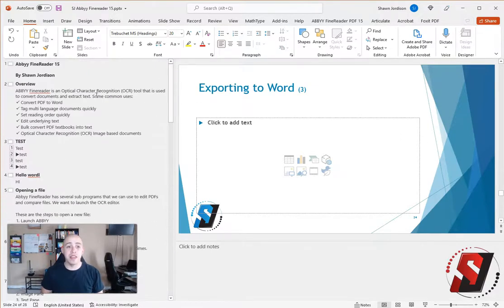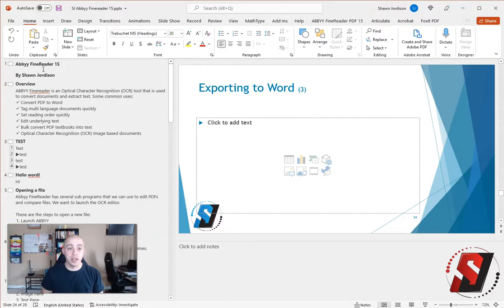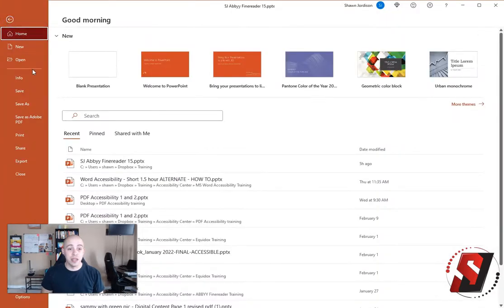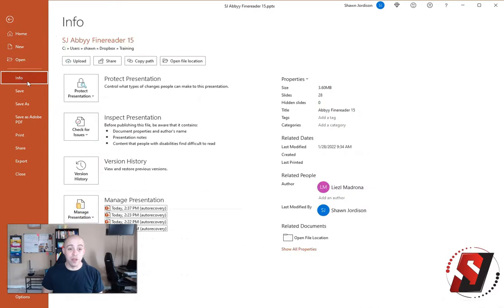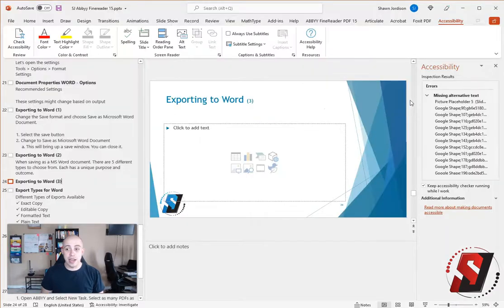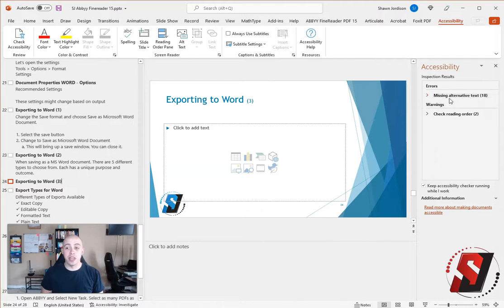Another good method for determining whether or not your file has the appropriate slide titles is to run the accessibility checker. To do that, I'm going to select the File button, then select Info. Then under the Inspect Presentation, I'm going to select Check Accessibility. Now I have some other errors in here that we'll go over in another video, but I select the File button and I don't have any errors on my slide titles.